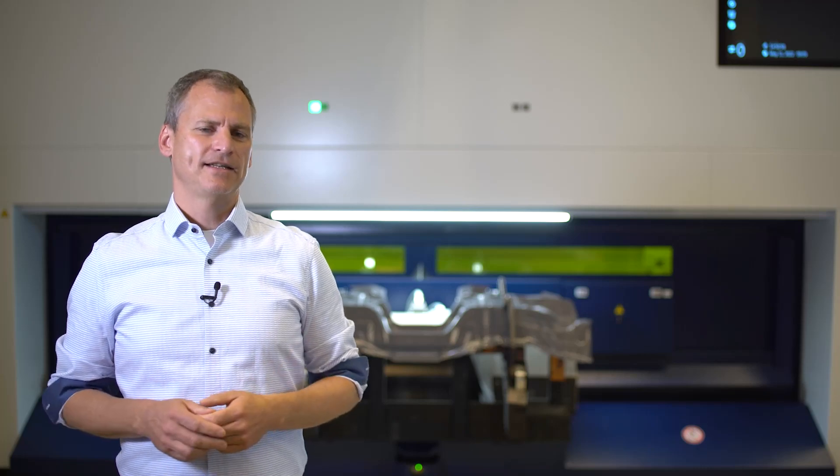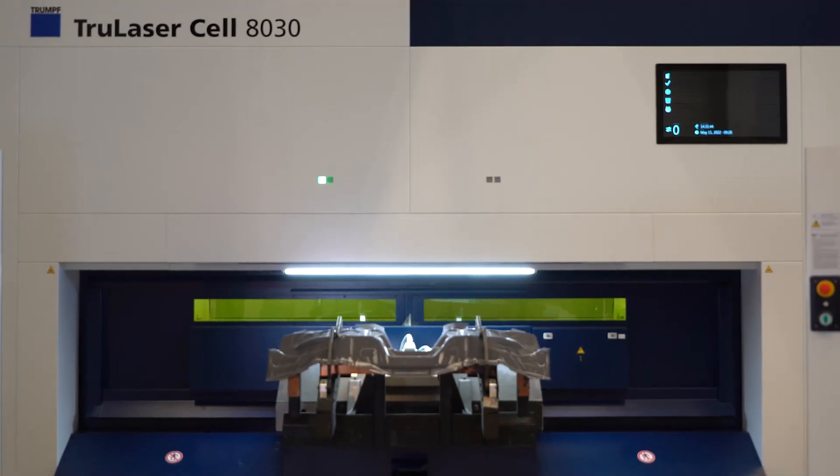Hello and welcome to this episode of TRUMPF's Ask the Expert. My name is Nikolaj and I'm head of the development team for basic research in laser applications. Today's episode is about Brightline speed and how you can enter the next level for laser cutting.